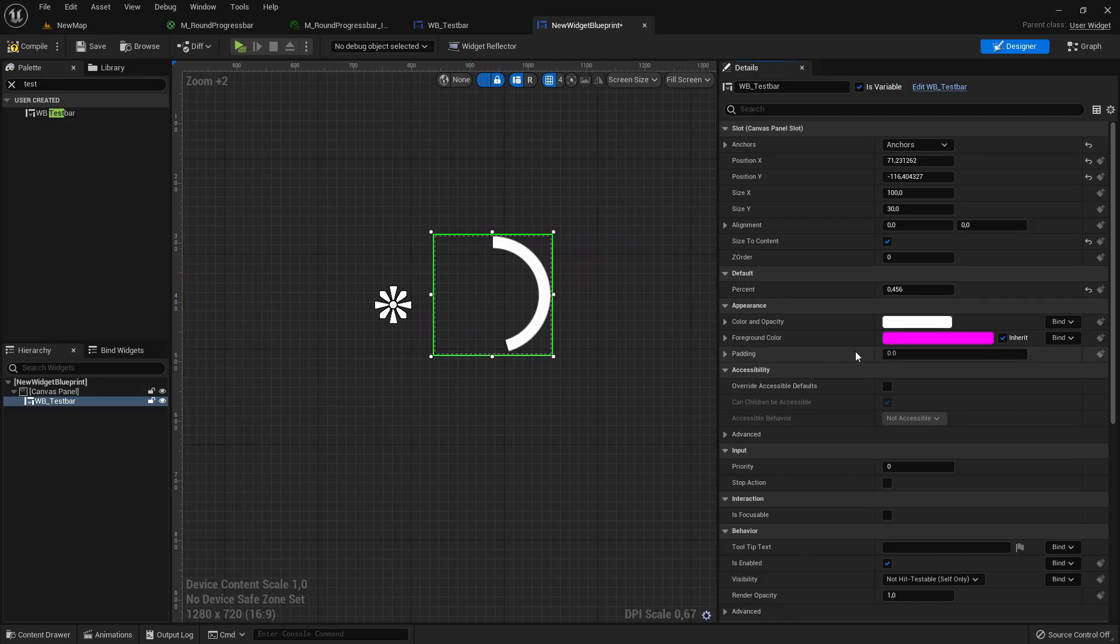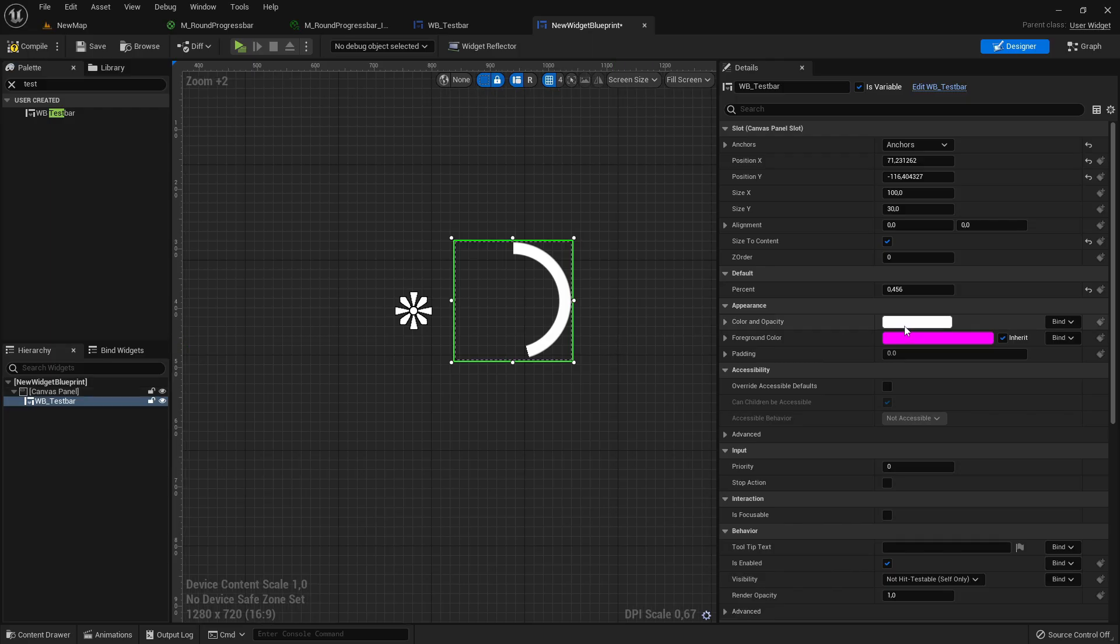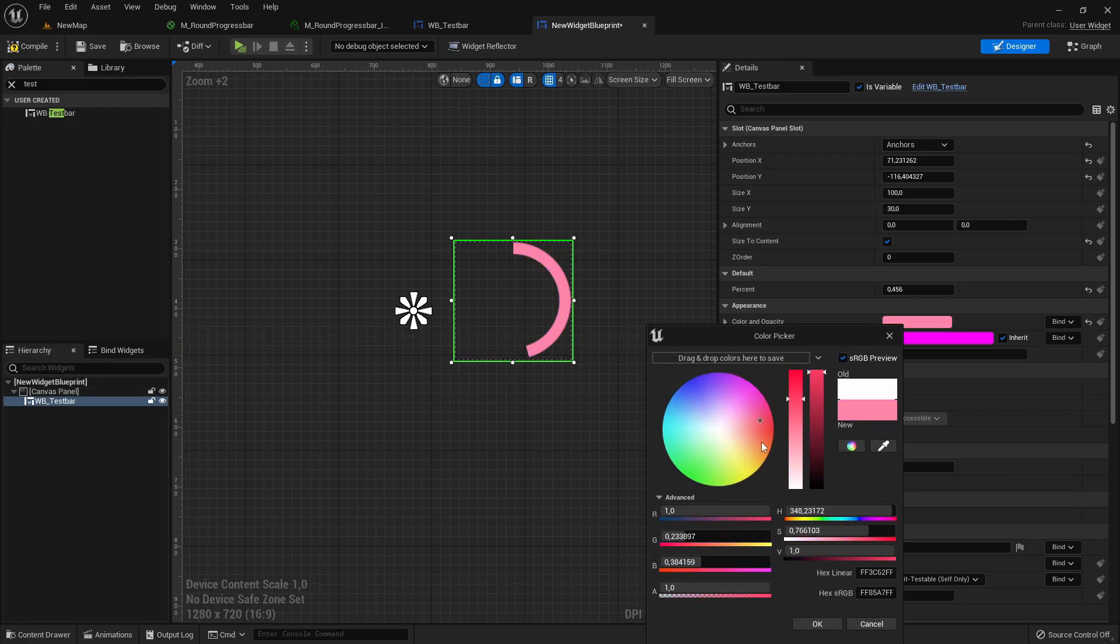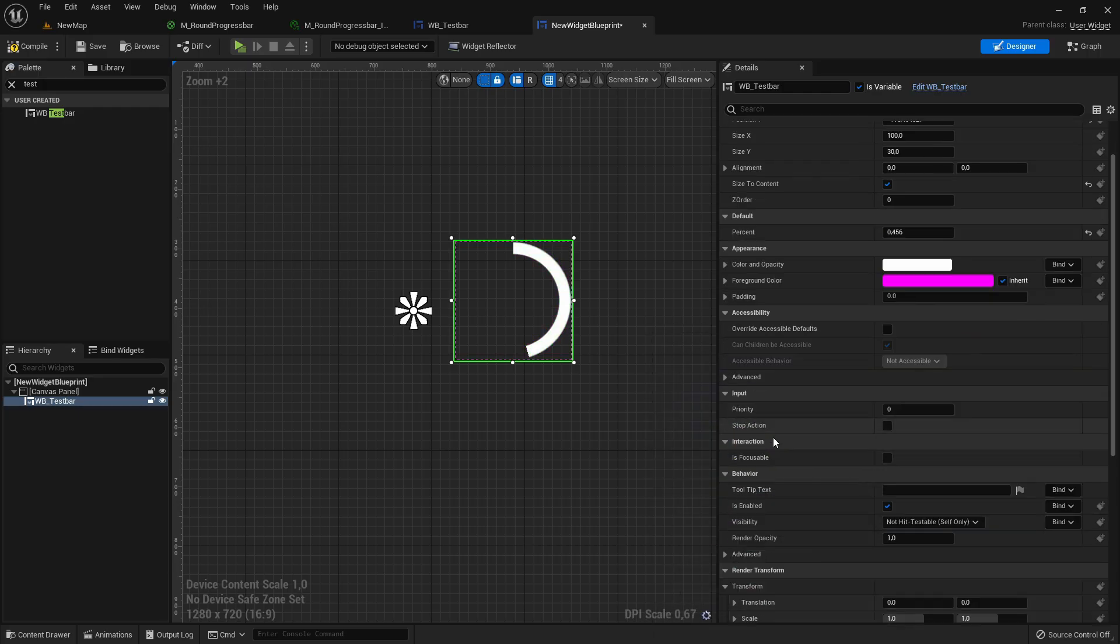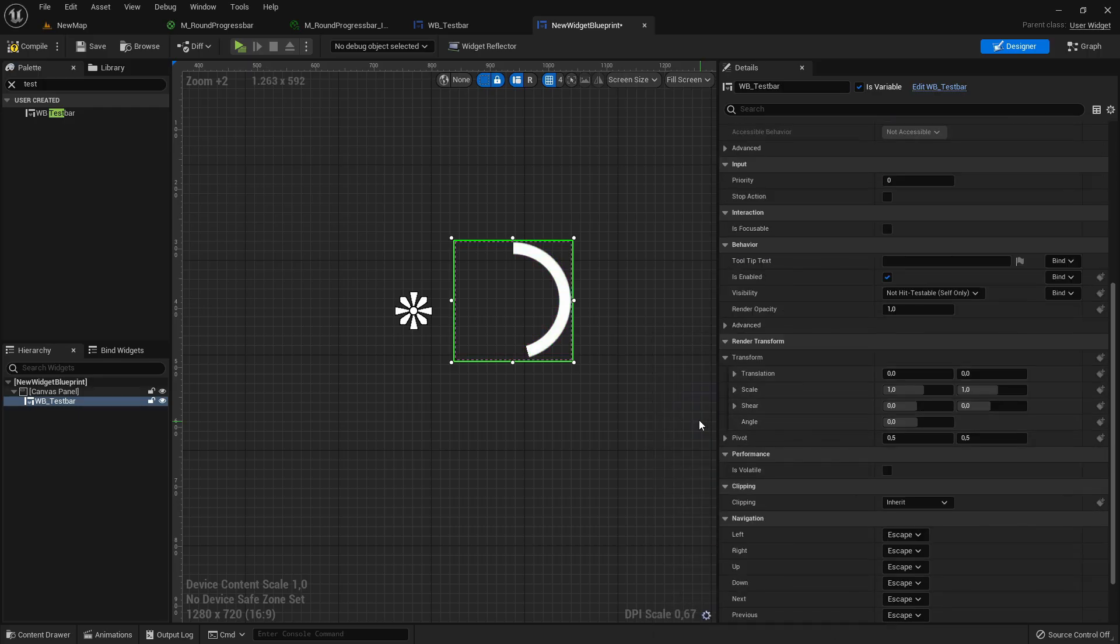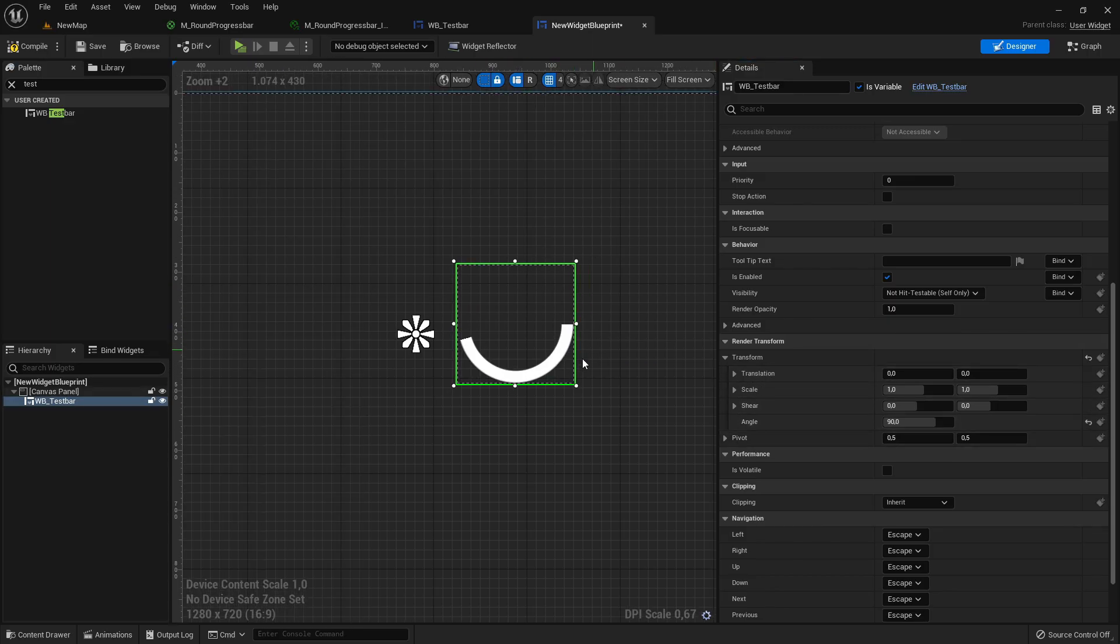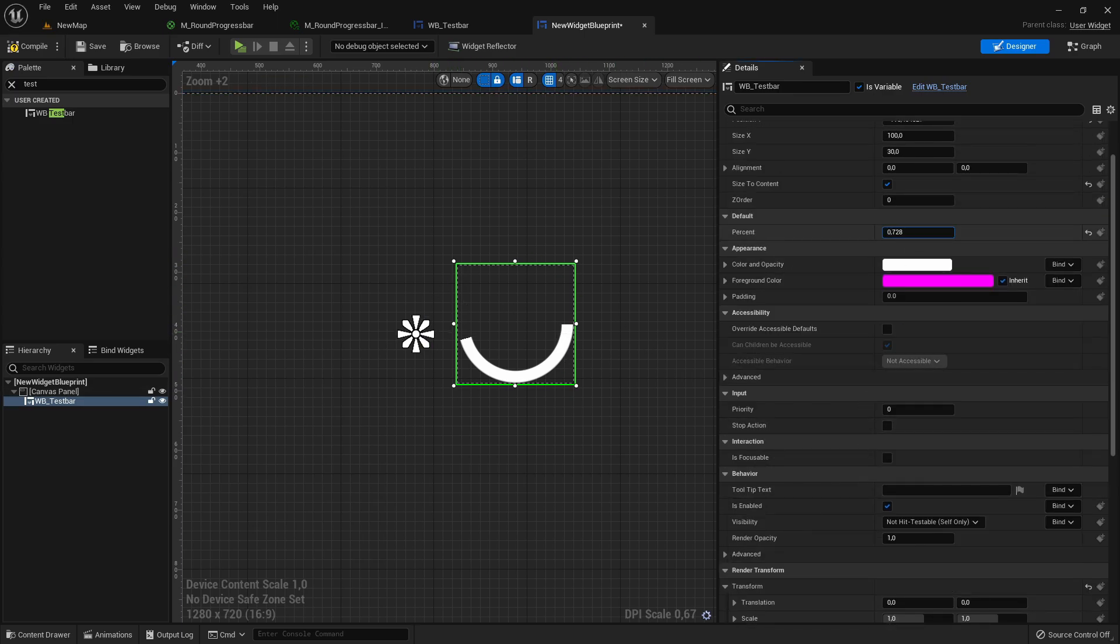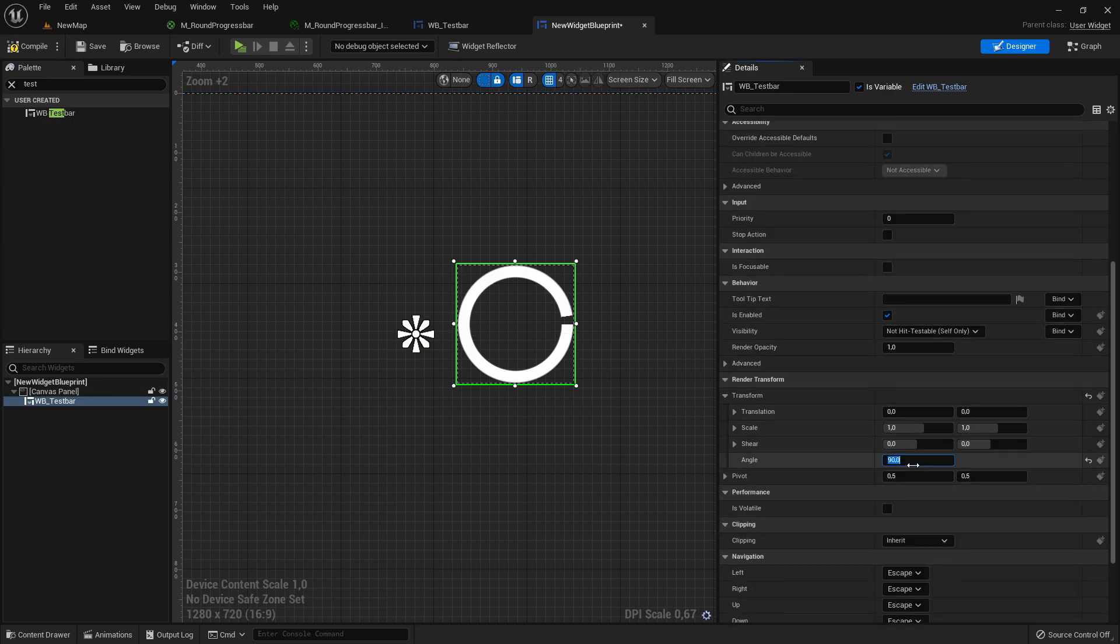We can also, what I also said, is changing here the color, just really easy. And what else we can do is transforming here in the render transform. For example we can change the angle so it fills up at another point. I will set it back to zero.